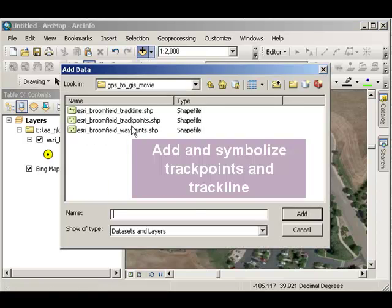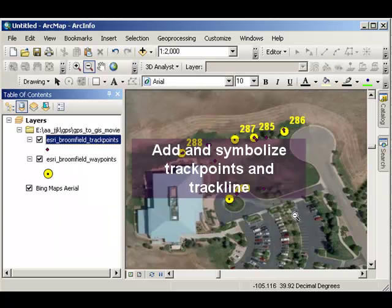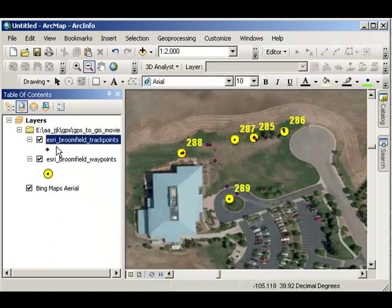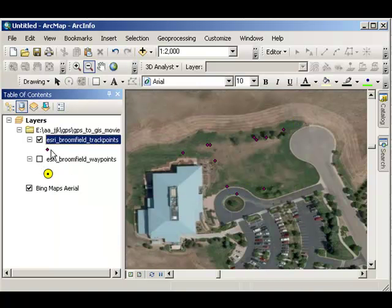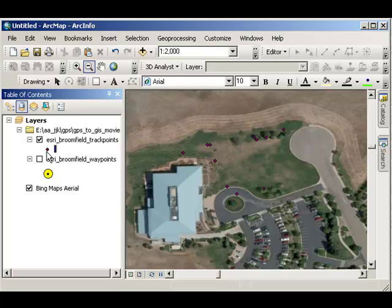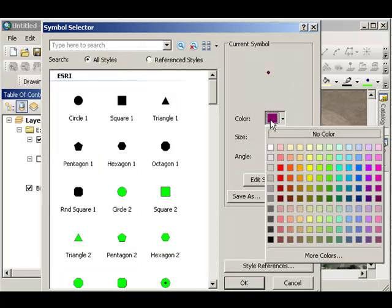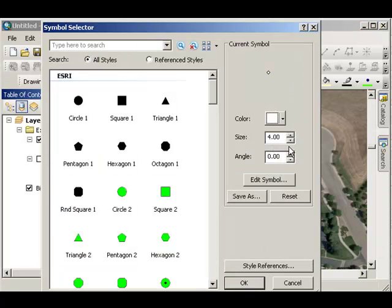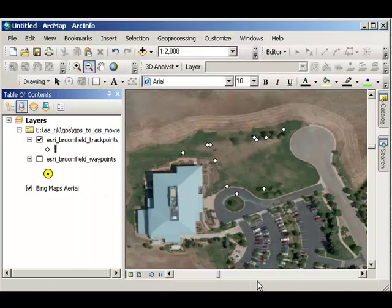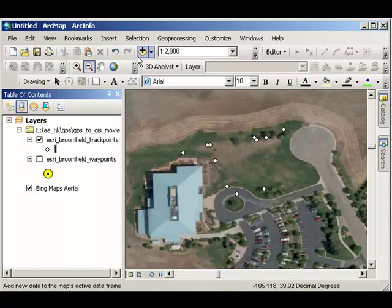Now, I'm going to bring in my track points. Turn off my waypoints. Maybe symbolize my track points a bit differently. I think I want to make those white. Maybe just a little bit bigger. Okay, there's my track points.